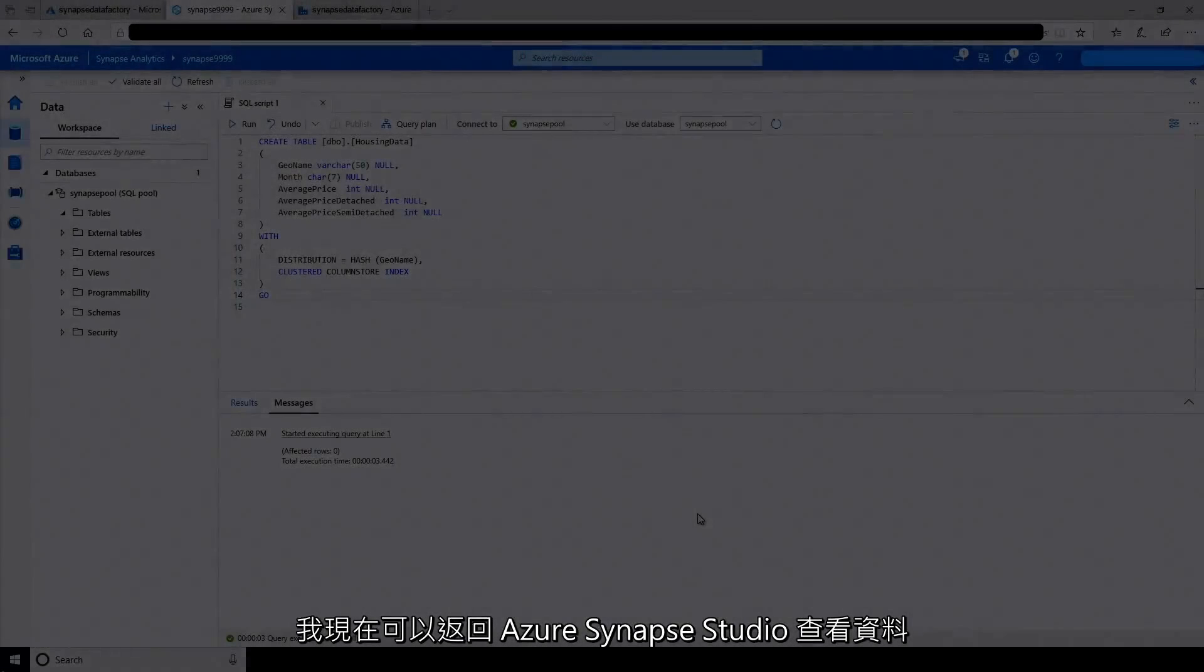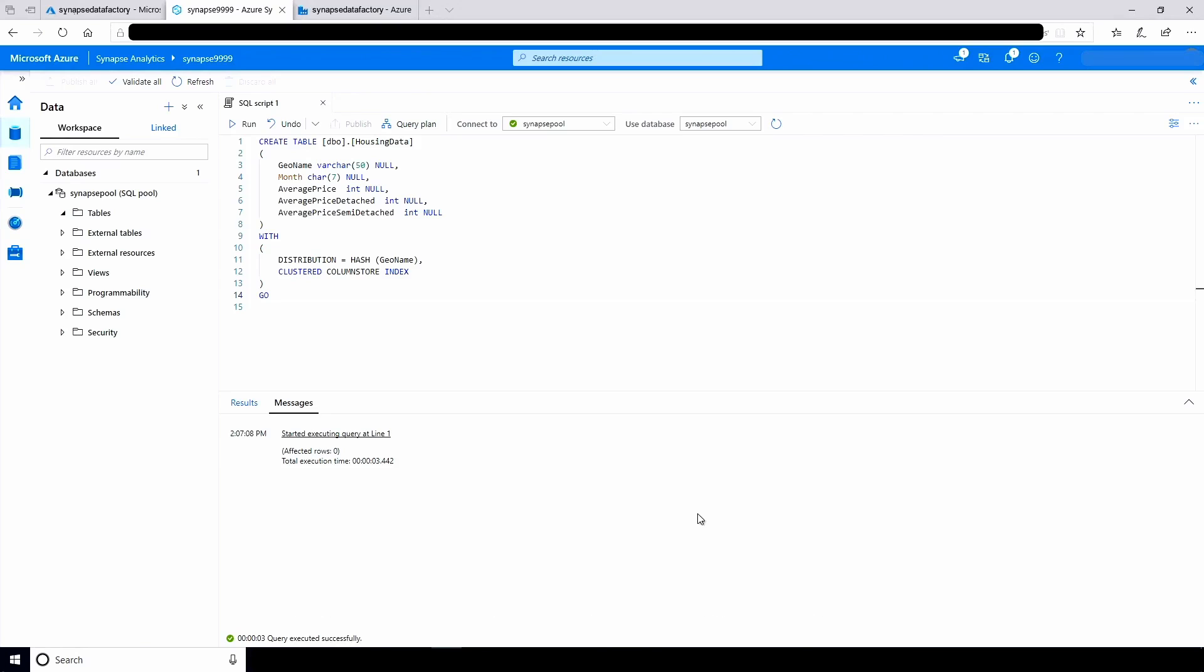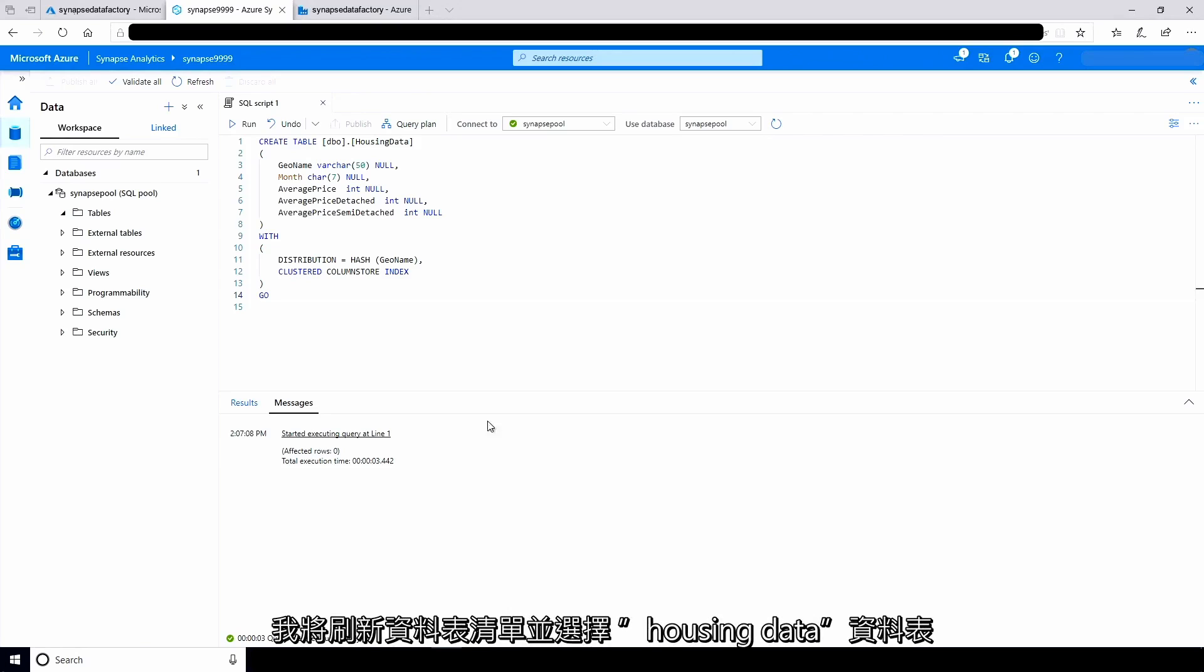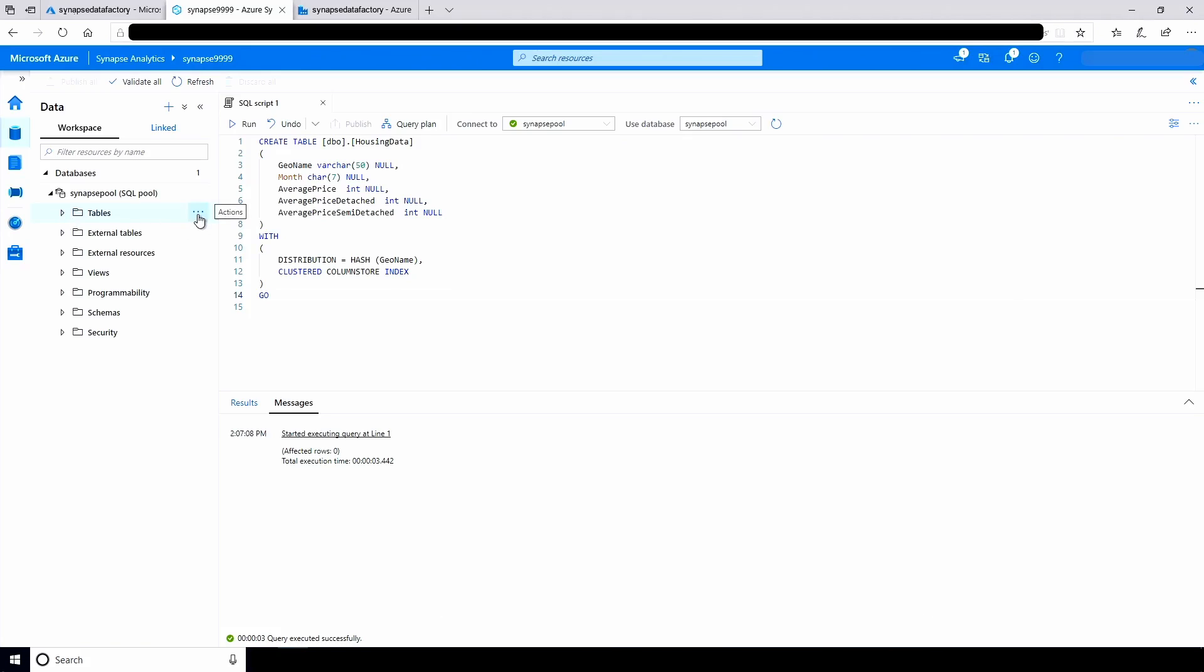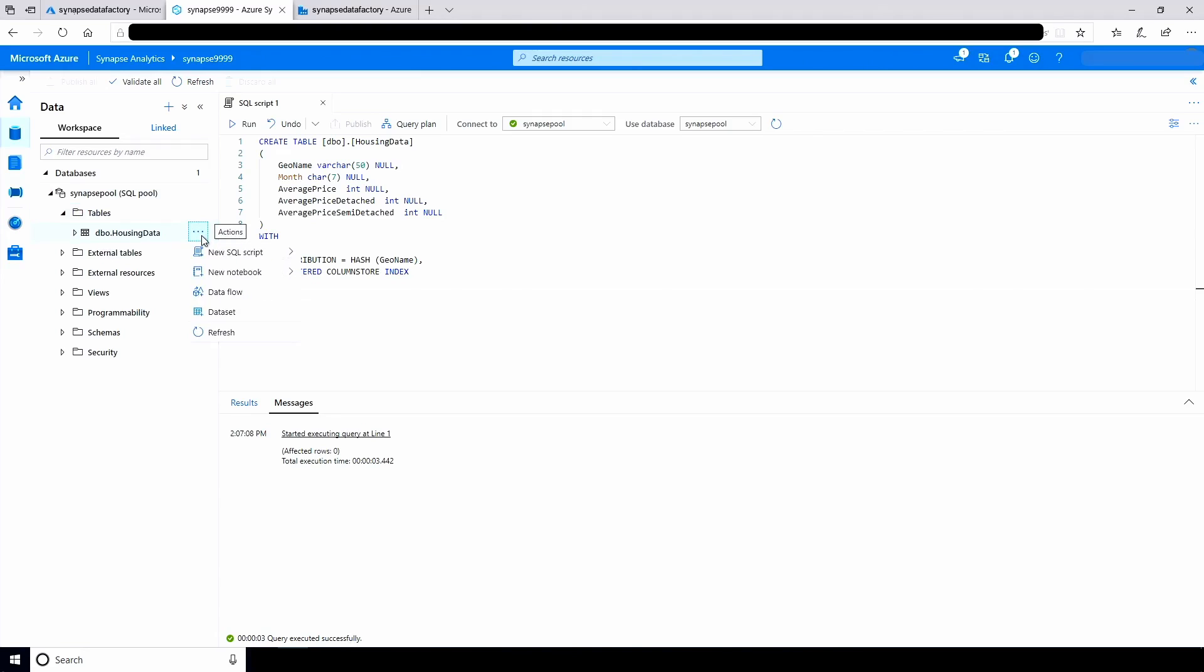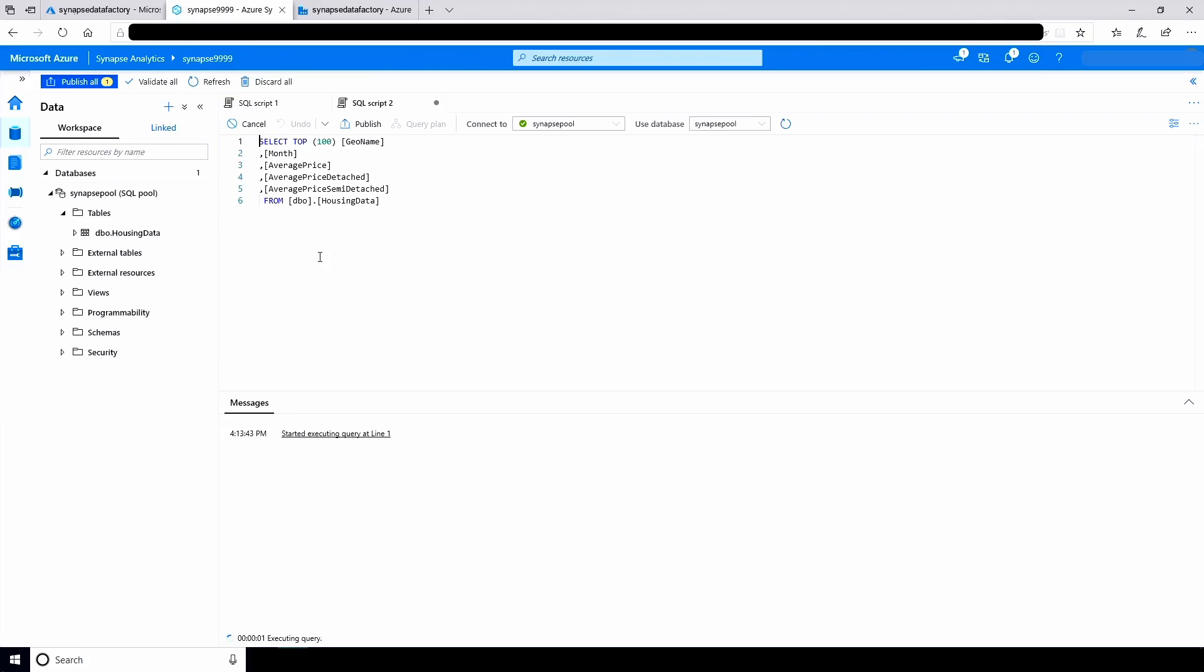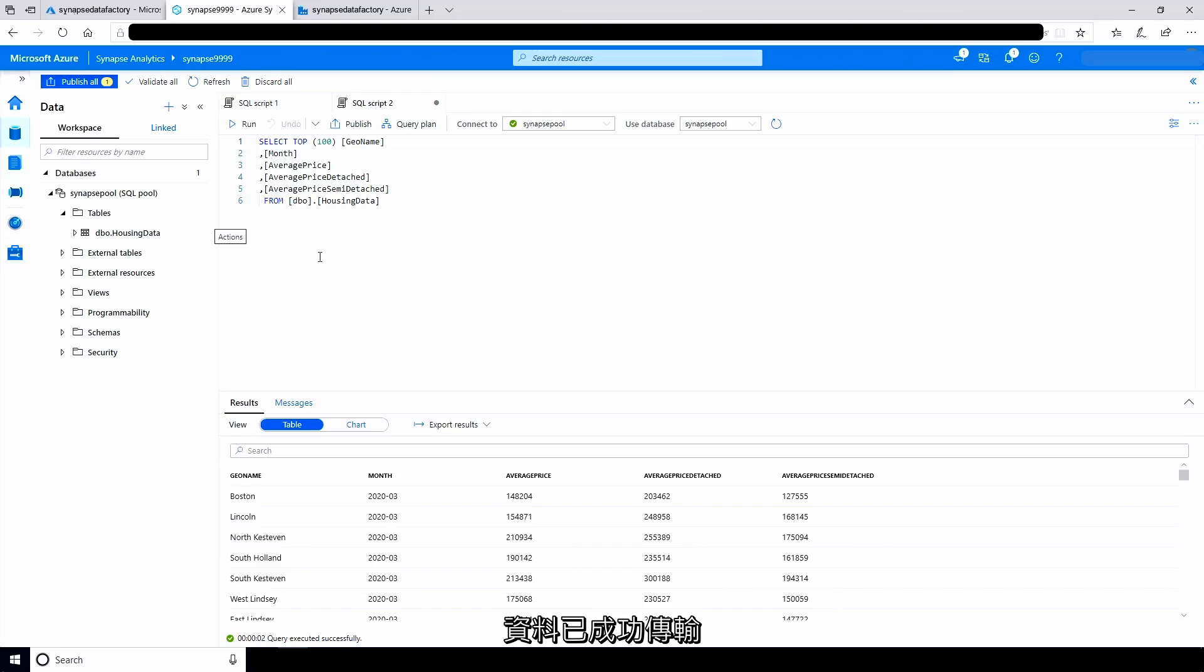I can now go back to Azure Synapse Studio to view the data. I'll refresh the list of tables and select the housing data table. I'll run a query that retrieves the first 100 rows from the table. The data has been transferred successfully.